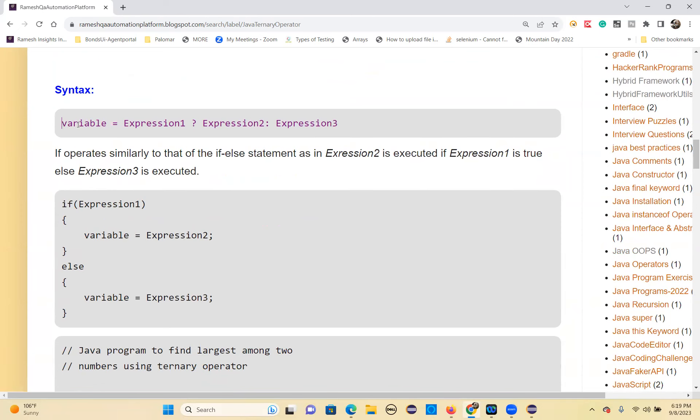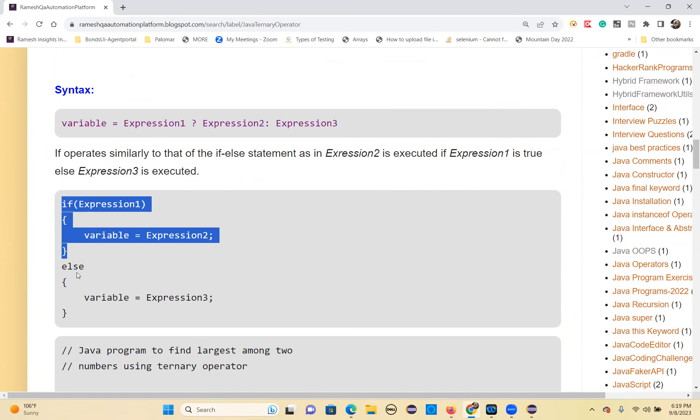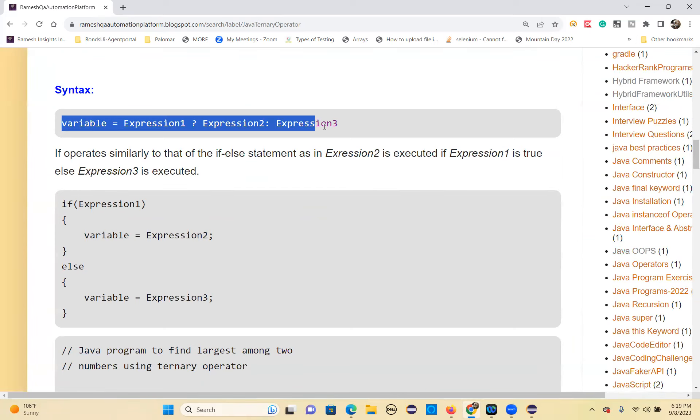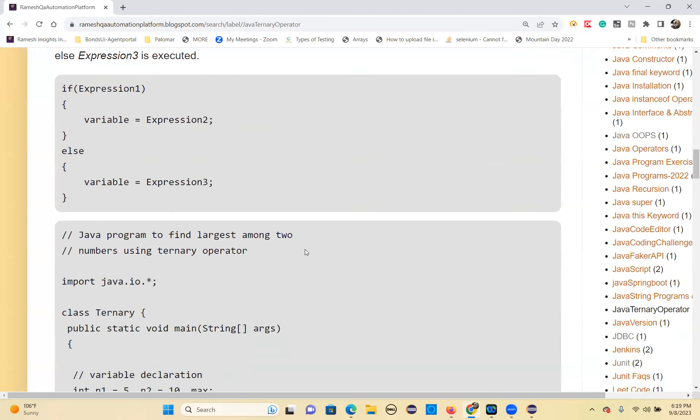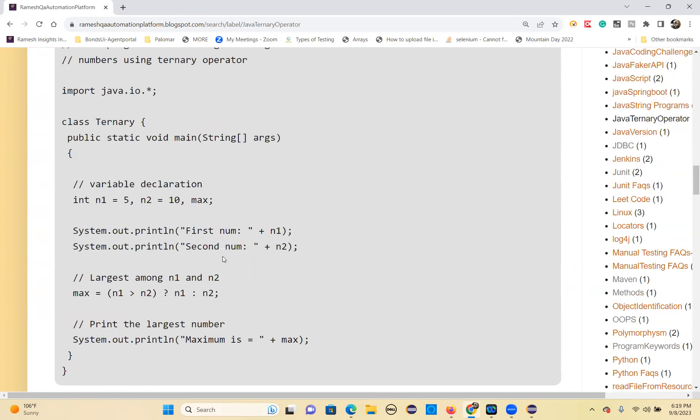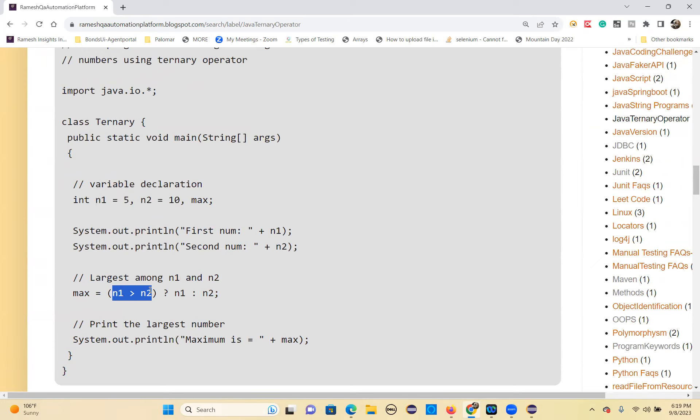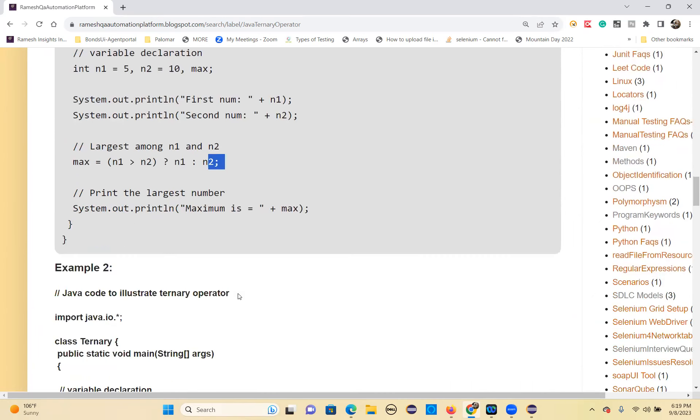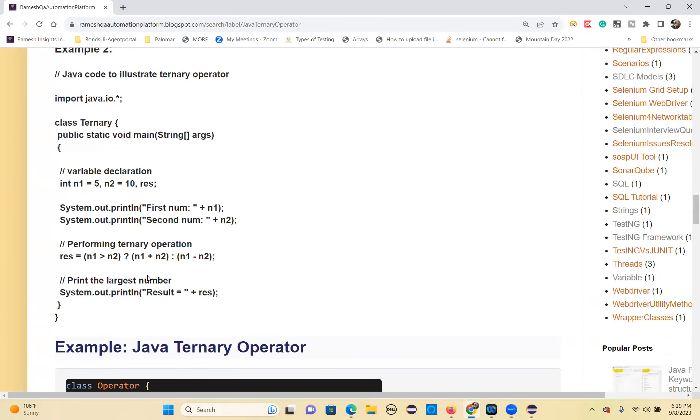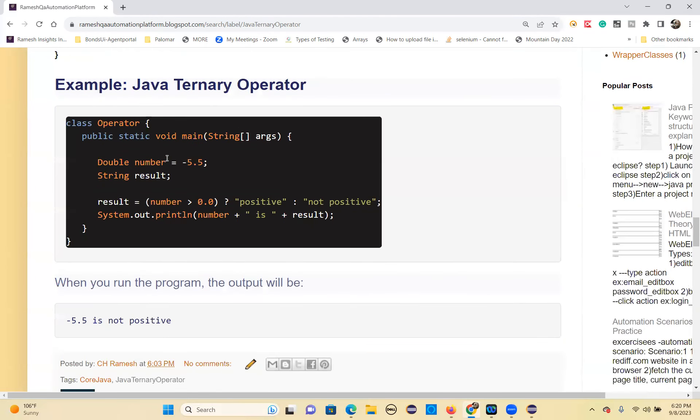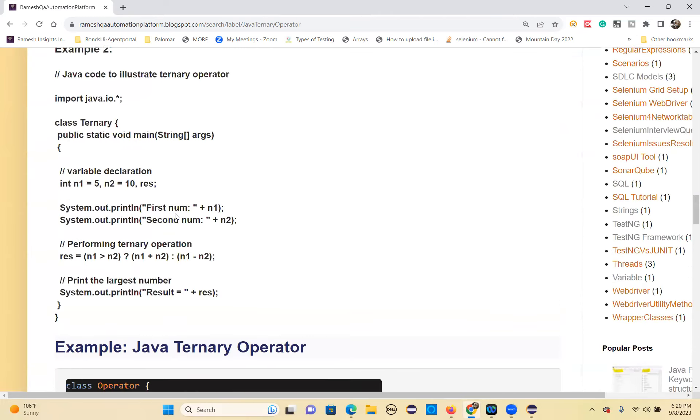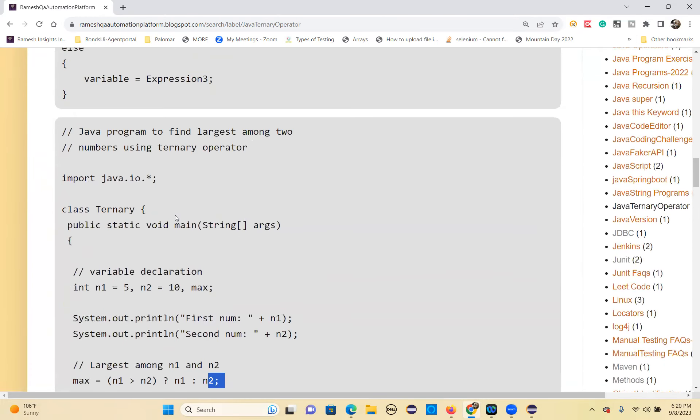Same thing you're writing here with if-else. See how many lines of code you need to write. But this one is a single line. That's the advantage. Here you can find out given two numbers which one is max. Max equals n1 greater than n2 question mark n1 colon n2. Easy programs, just practice these things and it will be very useful.